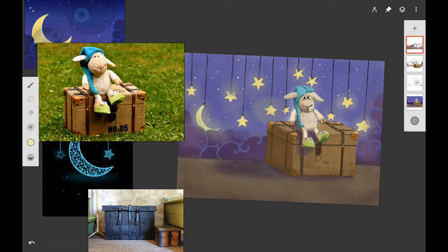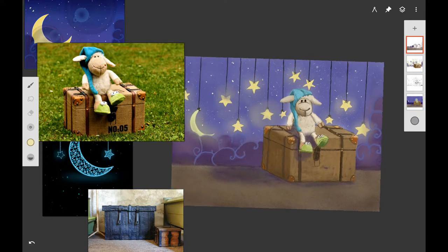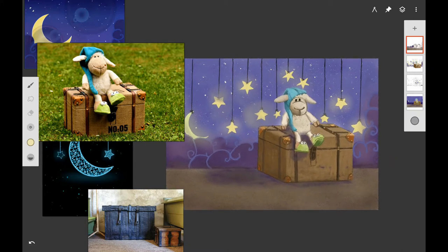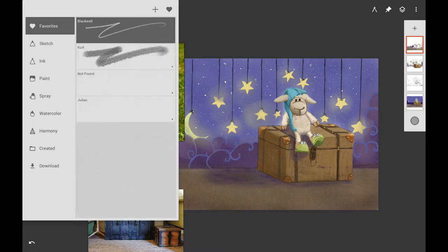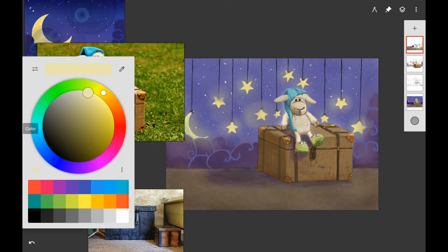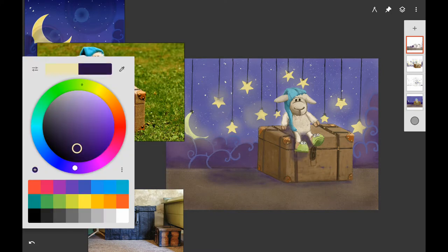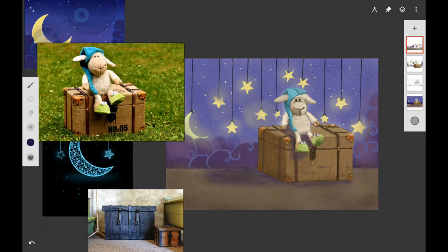I'm also using the airbrush to improve the glow on the stars and the moon, going over the edges of the cloud and tidying up the background mural for its final look.